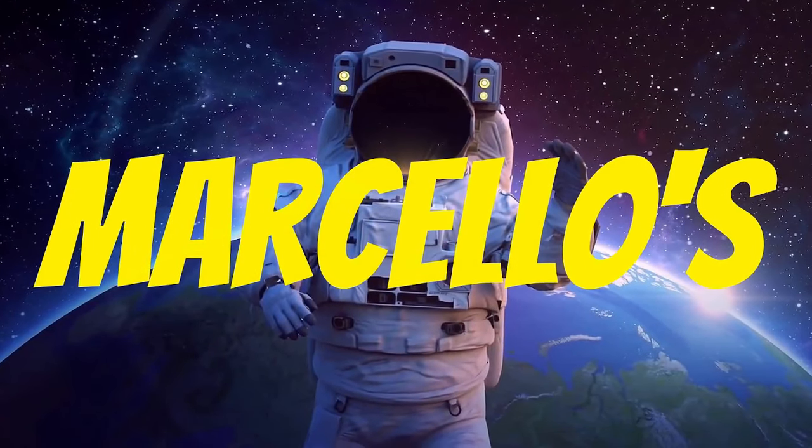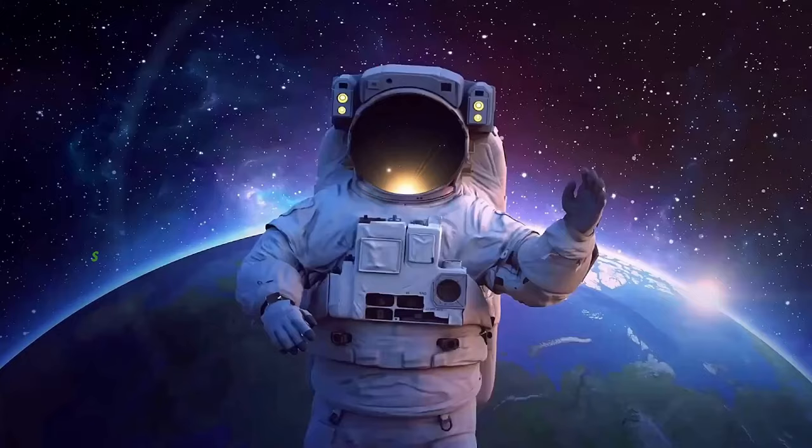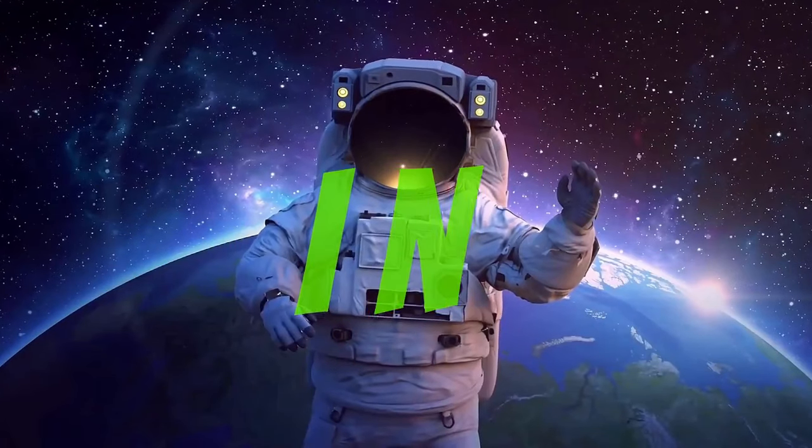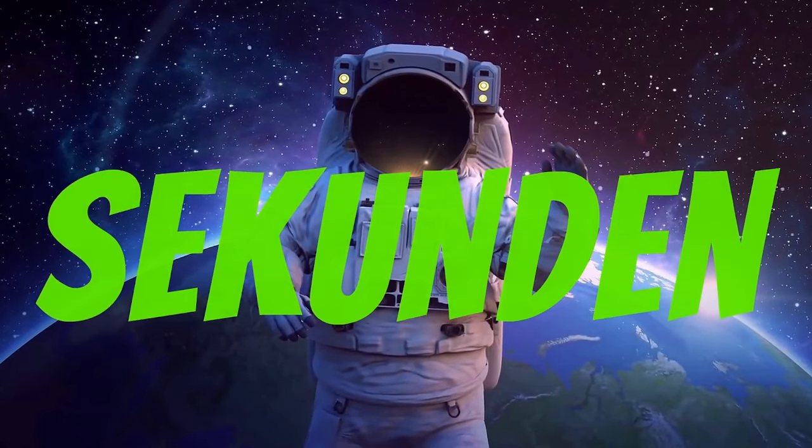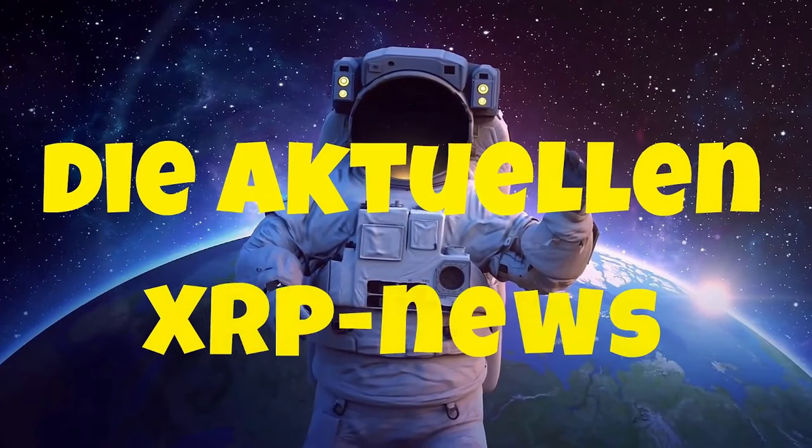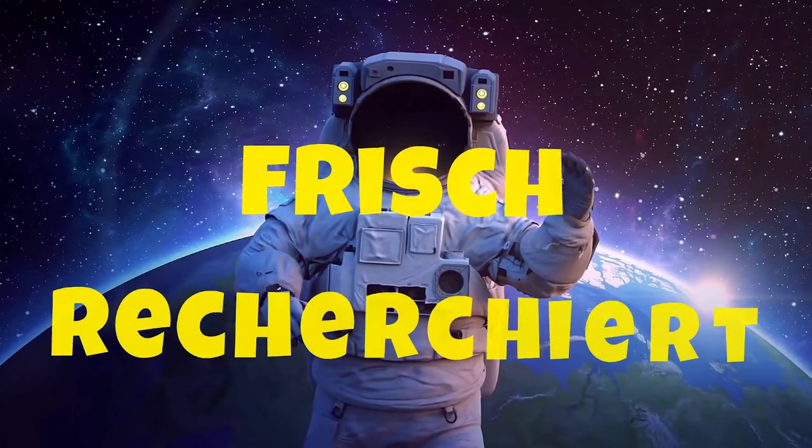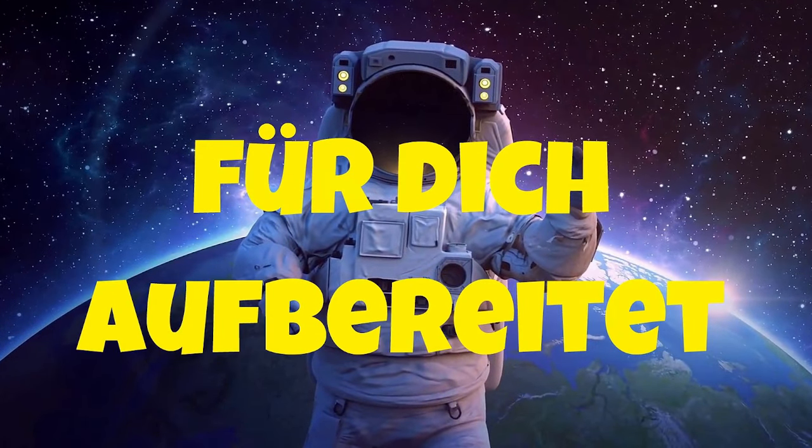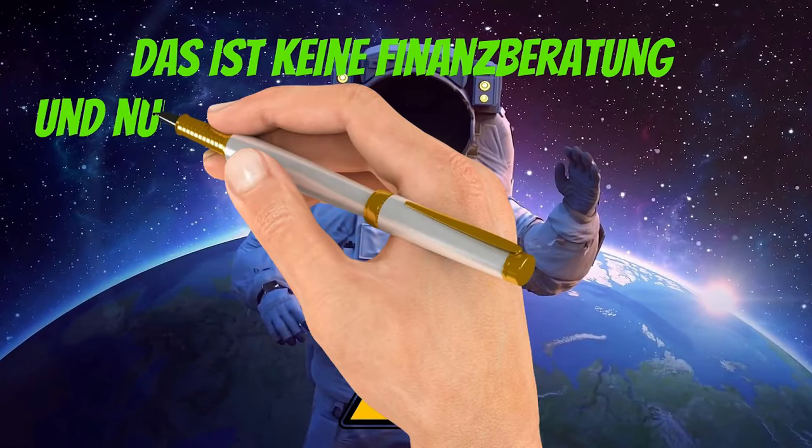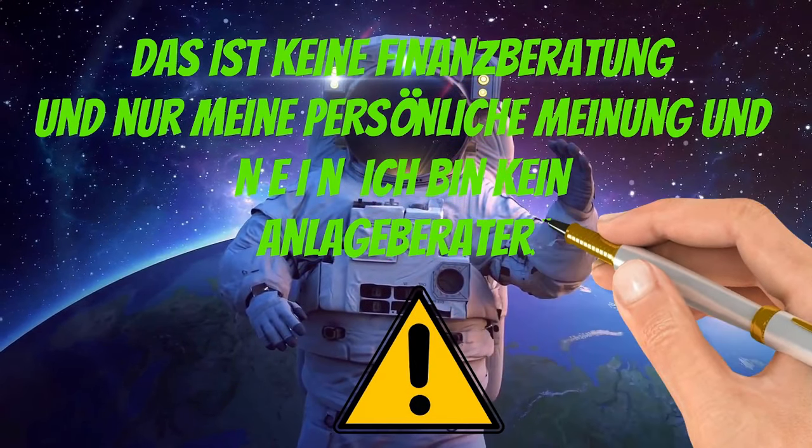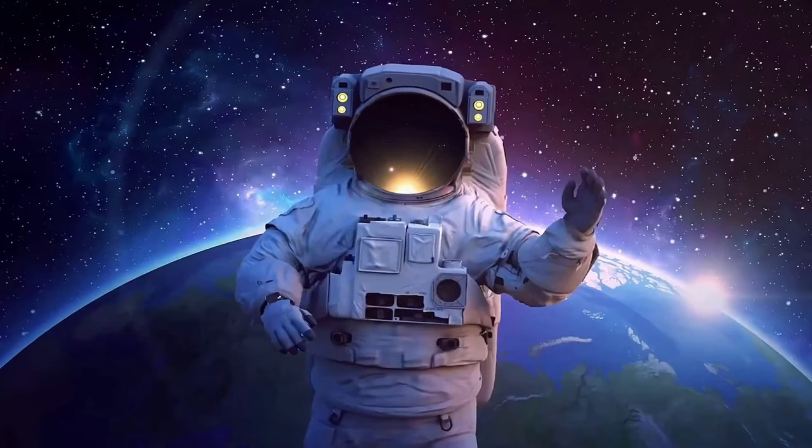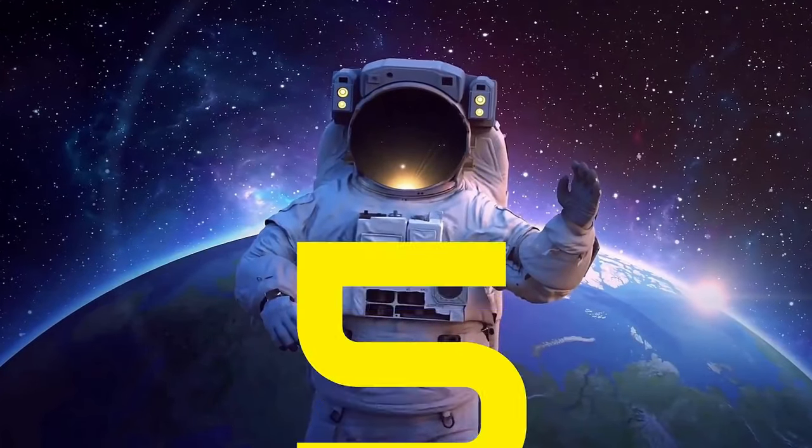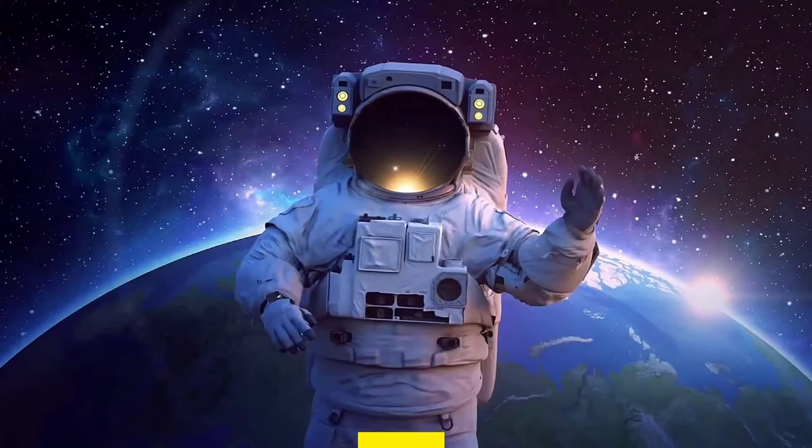So, zehn, neun, acht, sieben, sechs, fünf, vier, drei, zwei, eins.